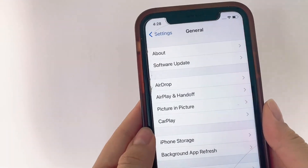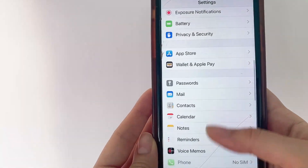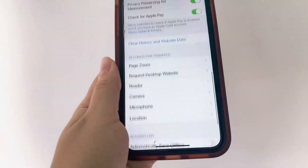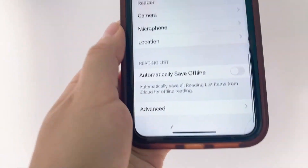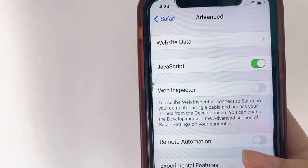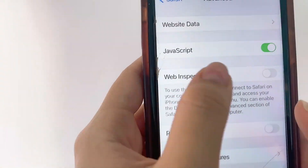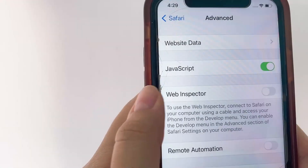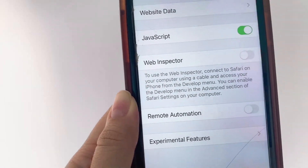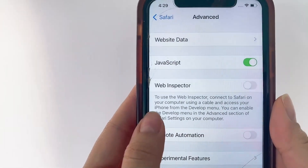Once we've checked that, head back to the Settings menu and scroll all the way down to where it says Safari. Click on Safari, then scroll all the way down to Advanced and click on Advanced. Here you just want to make sure that JavaScript is enabled — if you have it disabled, make sure you turn it on. It's super important to have JavaScript enabled, otherwise the webpage probably won't load properly and the app probably won't install correctly.